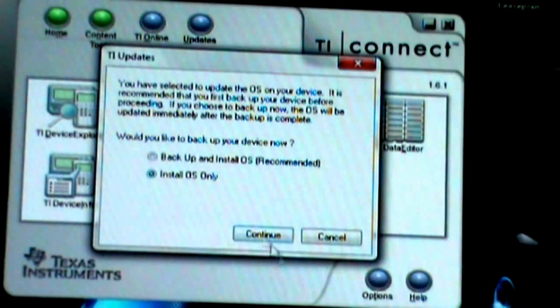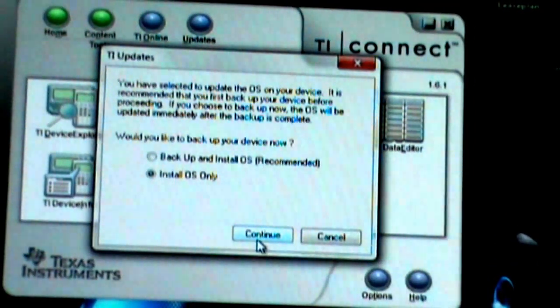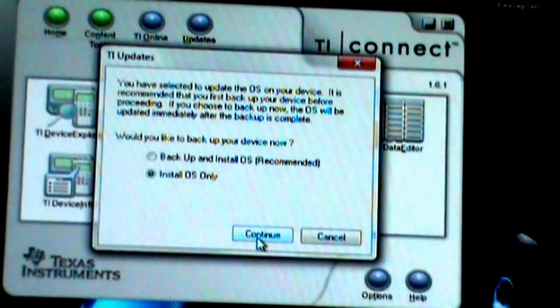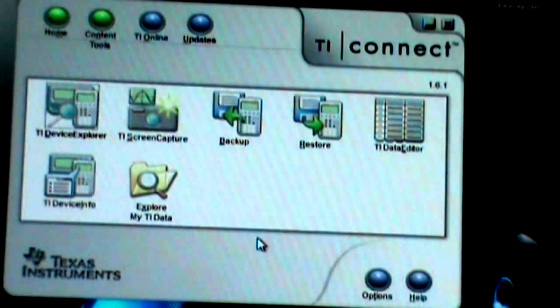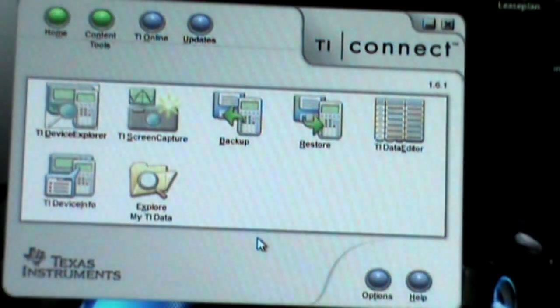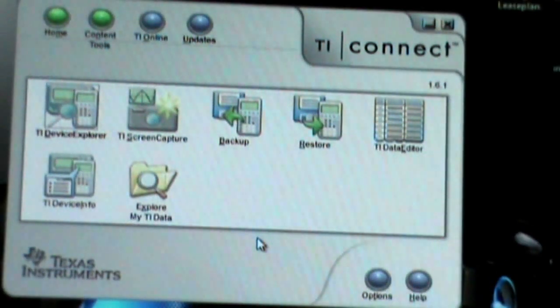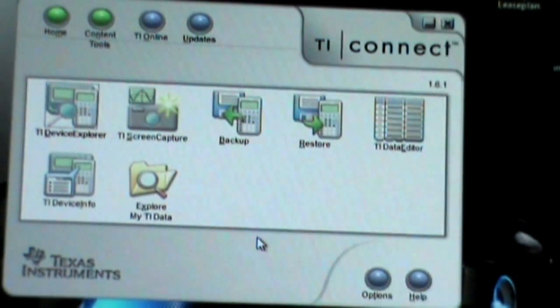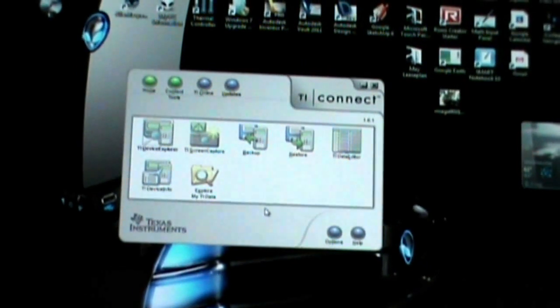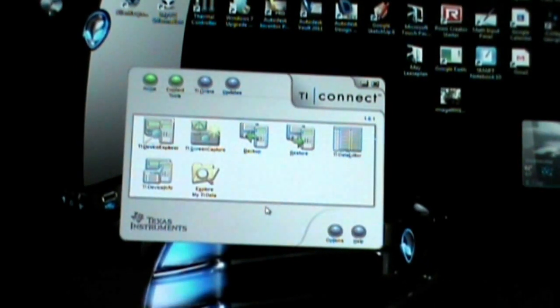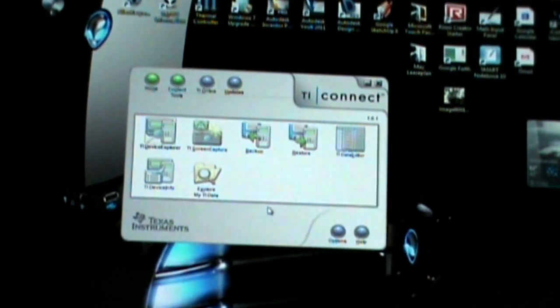I am going to install the operating system only. I don't need to do a backup considering I only have two programs on my calculator. Alright. So now it's doing the update on the actual calculator.